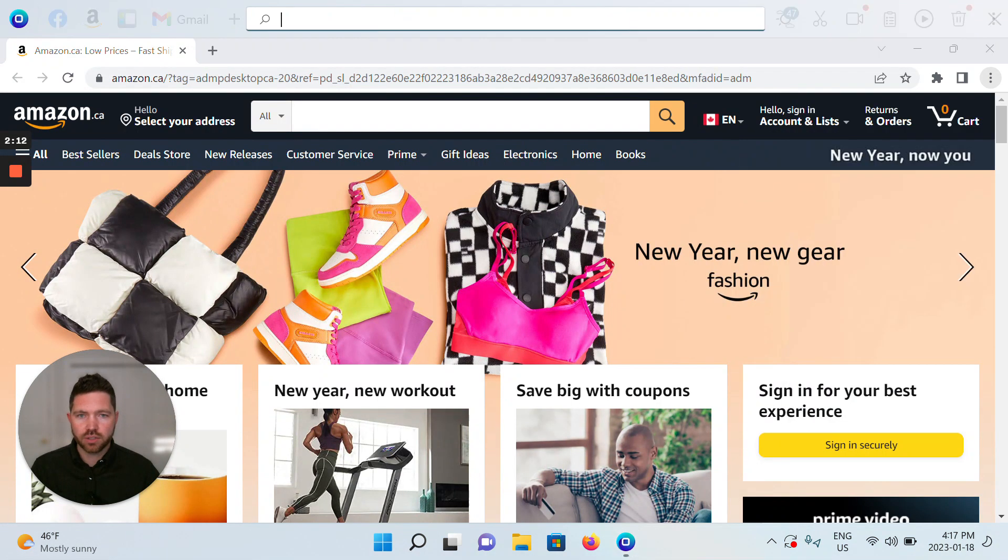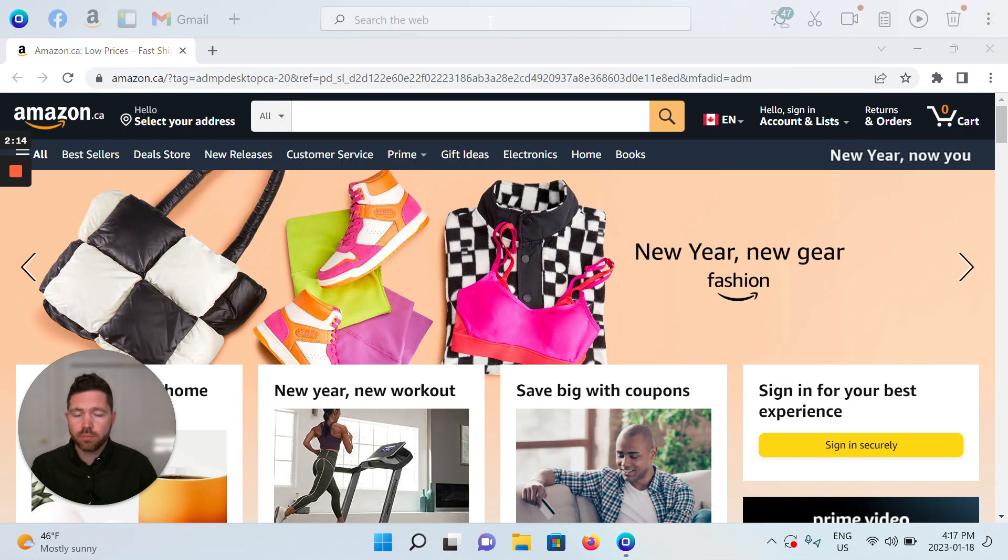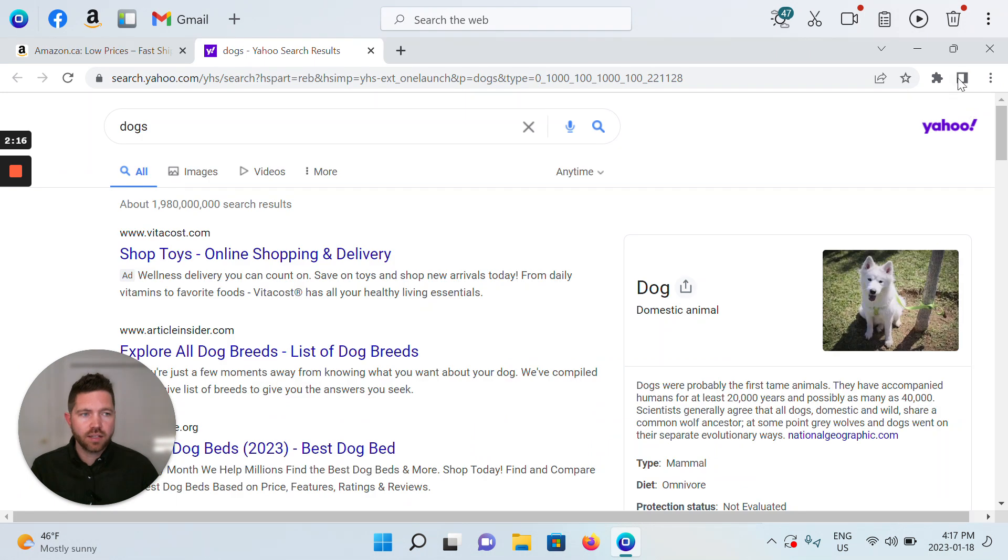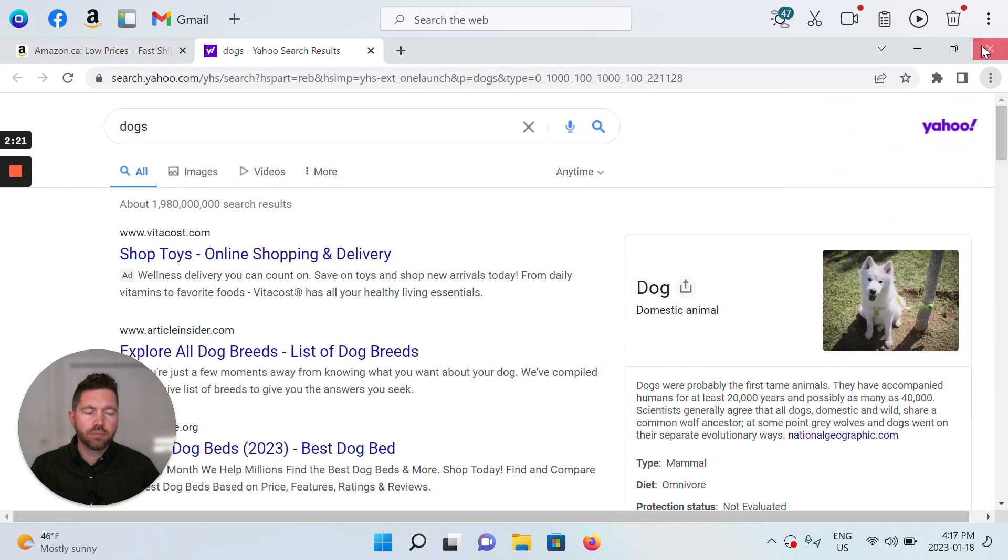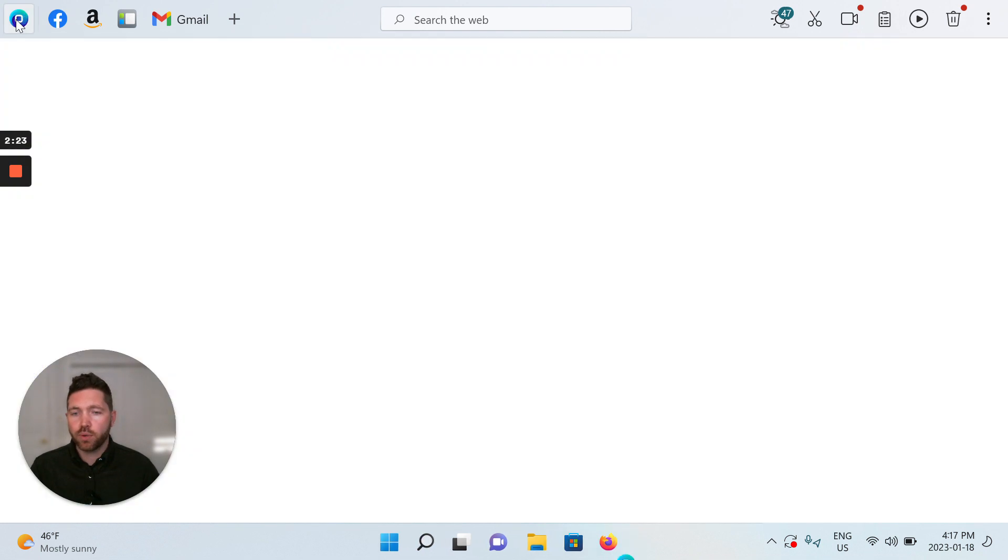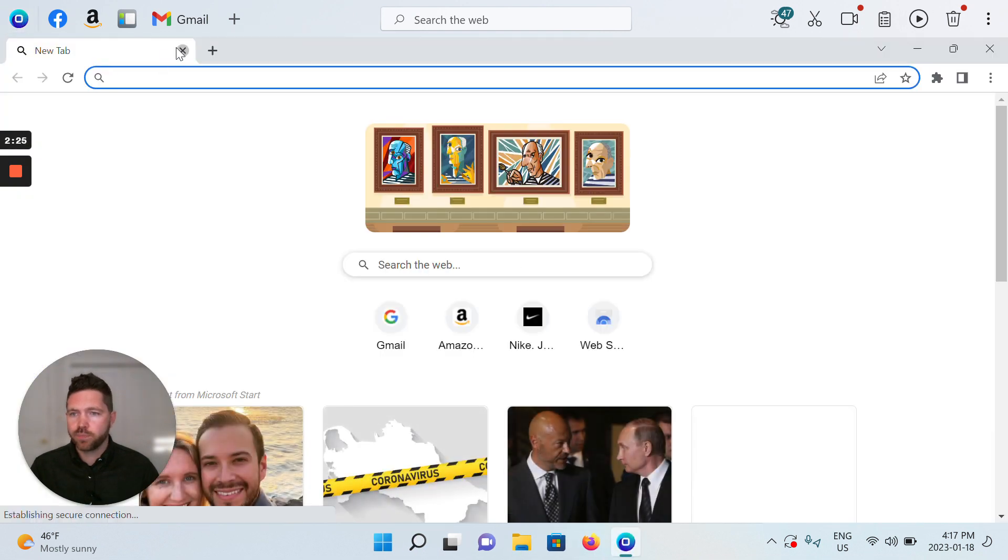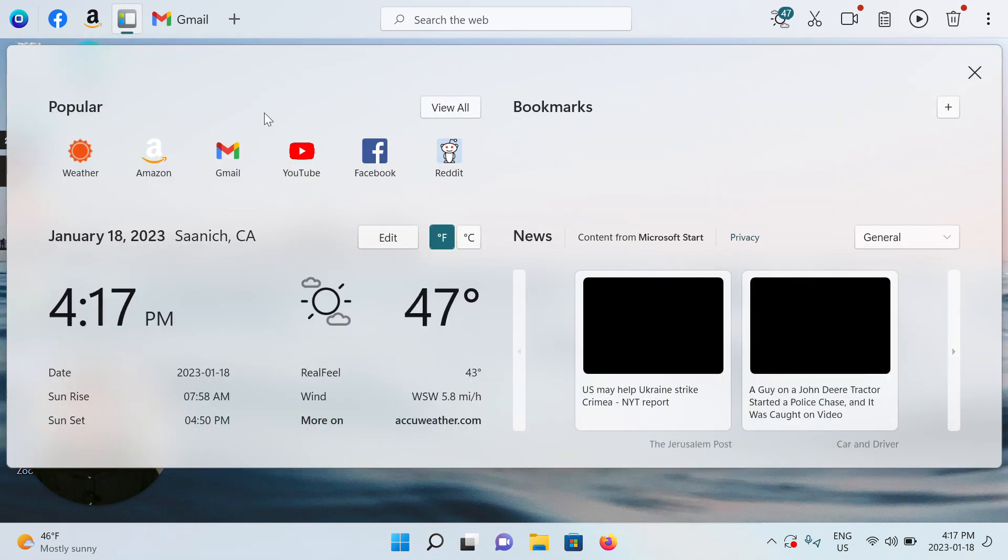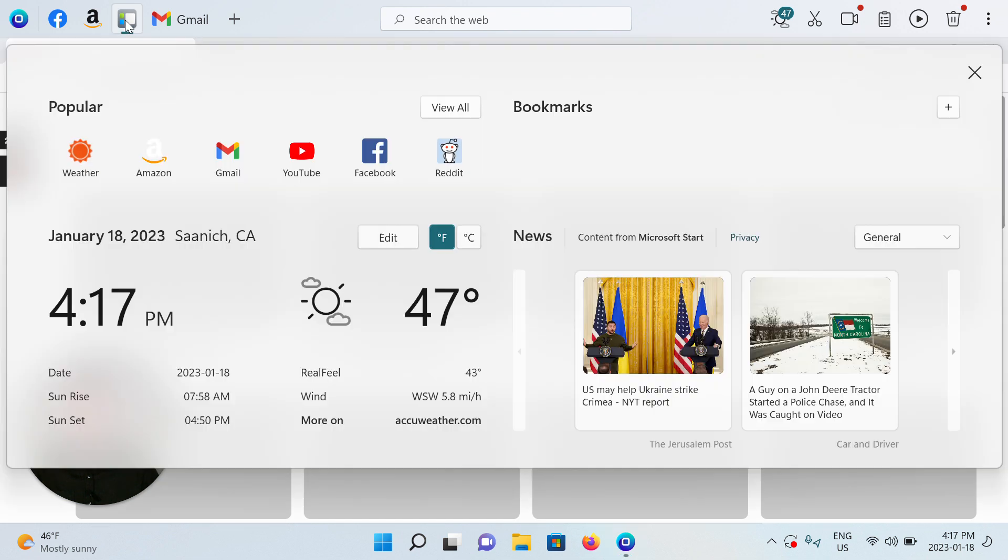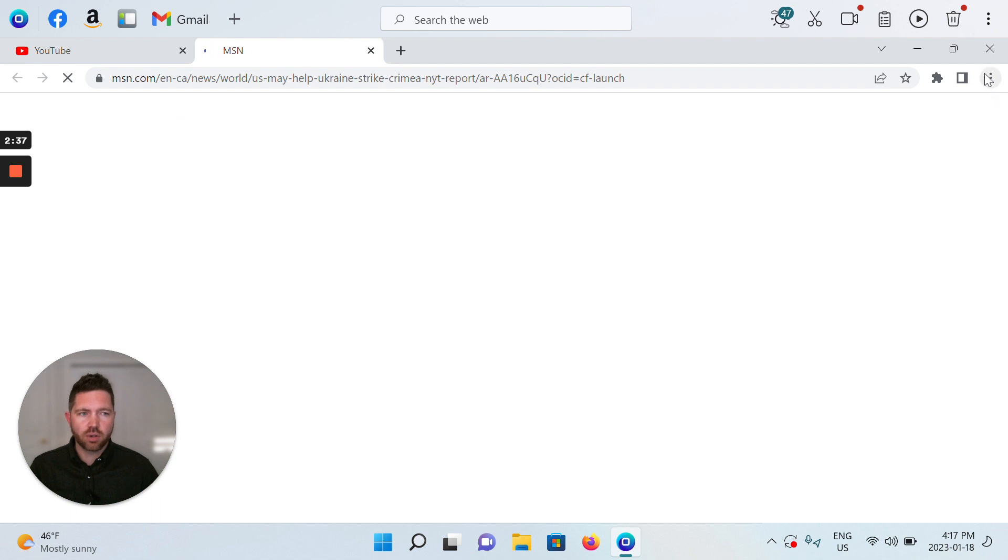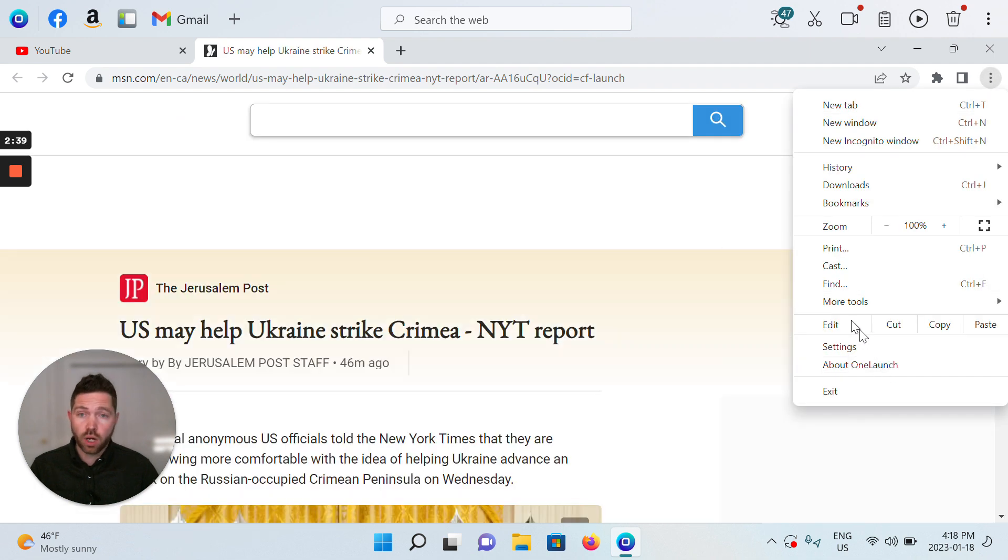So another example would be to search the web for dogs, and again we're opening up again, you see a new tab but again in OneLaunch. So all the links—maybe we go to the OneLaunch dashboard, all of these links, you know, let's go to YouTube, let's maybe check out some news—all of these links are always opening up again in the OneLaunch browser.